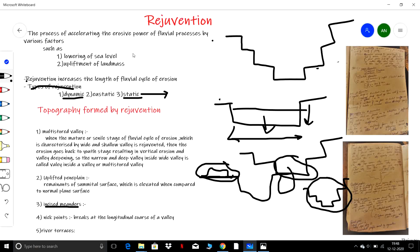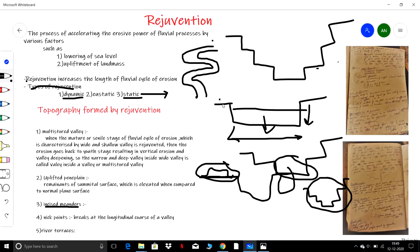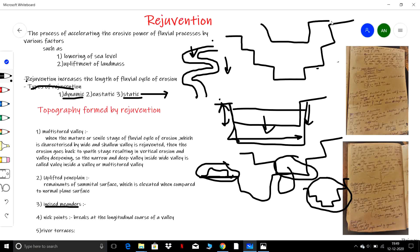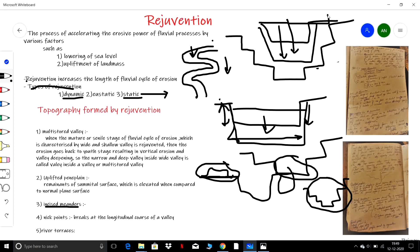What are incised meanders? During the old stage of a river it will be meandering, characterized by shallow depth. When there is rejuvenation, the tendency for vertical erosion increases, so the meanders undergo vertical erosion rather than lateral erosion. The depth of the meander valleys increases — the meanders get deepened. A widened meander with increased depth due to vertical erosion is called an incised meander.